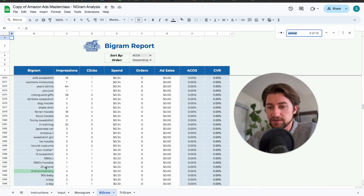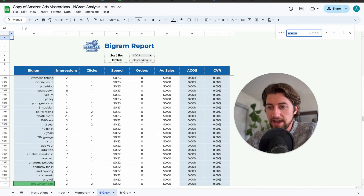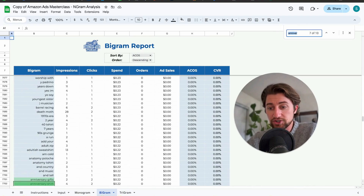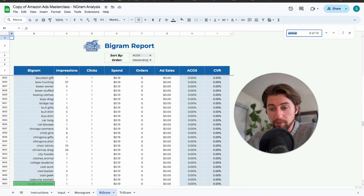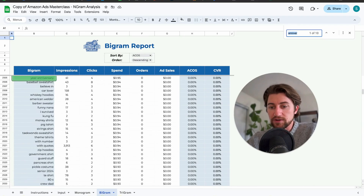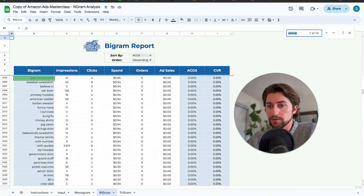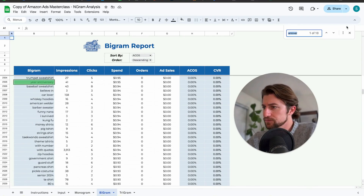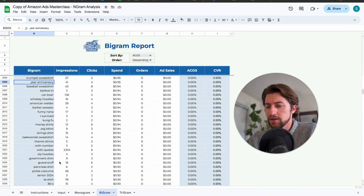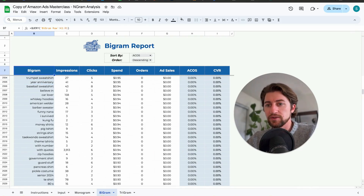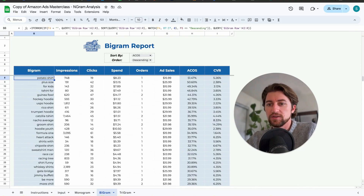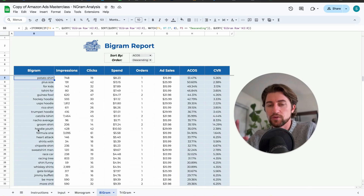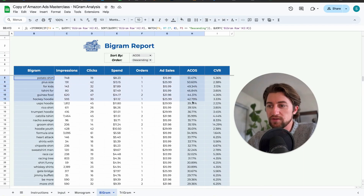On the bigram tab you can see two-word combos — for example 'second anniversary,' 'anniversary gifts,' 'anniversary shirt,' 'couple anniversary,' 'anniversary cotton,' 'year anniversary.' The trigram breaks out up to three-word combinations within those search terms, and you can sort by ACOS here as well to get yet another view.